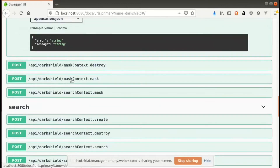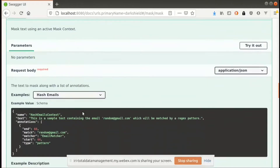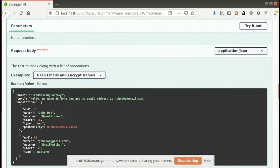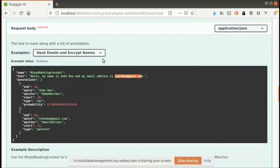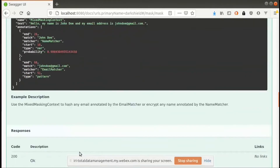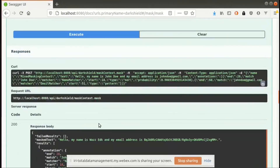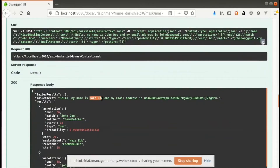Now that we've defined the mask context, we can send requests to it to perform masking. I'll select the example we had previously — John Doe, johndoe@gmail.com, the entire text. We're also going to pass in the list of annotations that we got from our search results. That's what it will use to decide which portions of the text to mask. If I execute this endpoint with this example, you will see our name was format-preserved and encrypted. It was John Doe before — now it's EGK. The capitalizations were retained, the length was retained. And then the email address was given a hash.